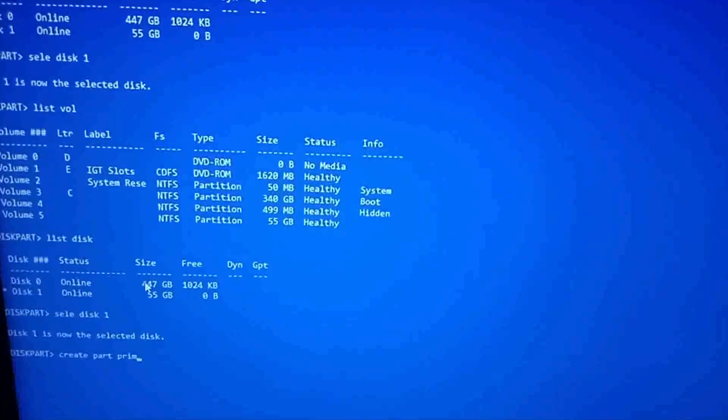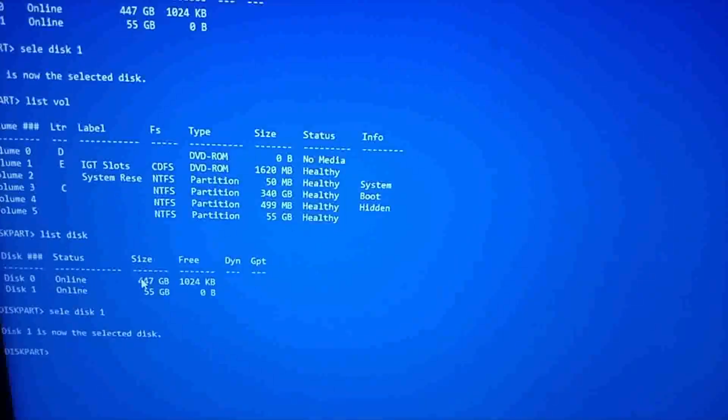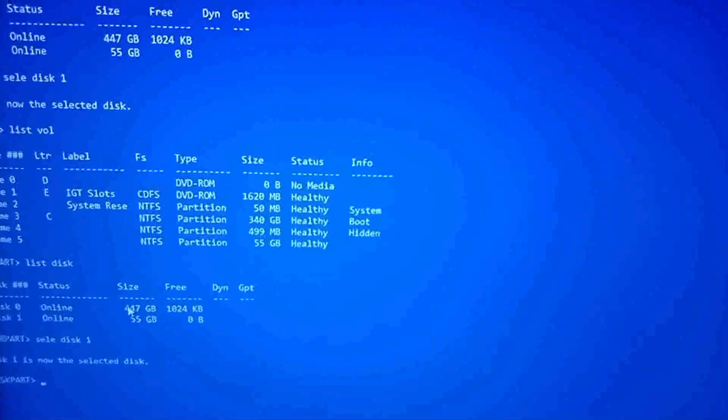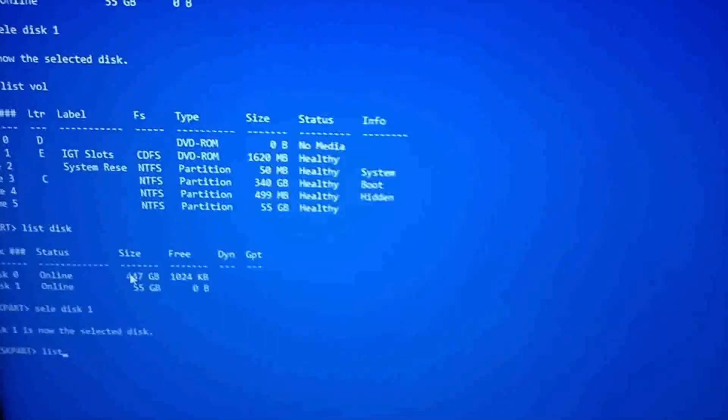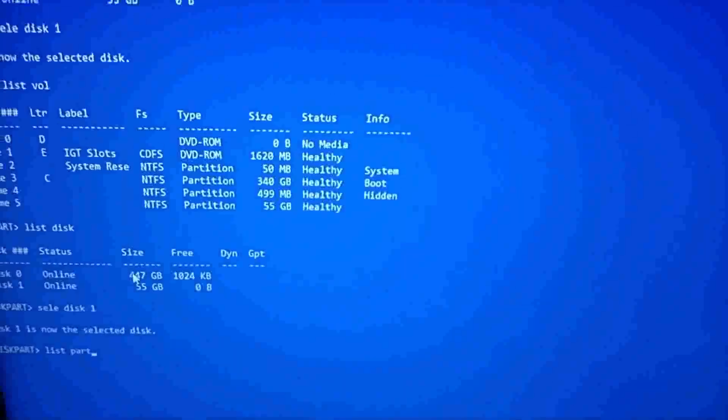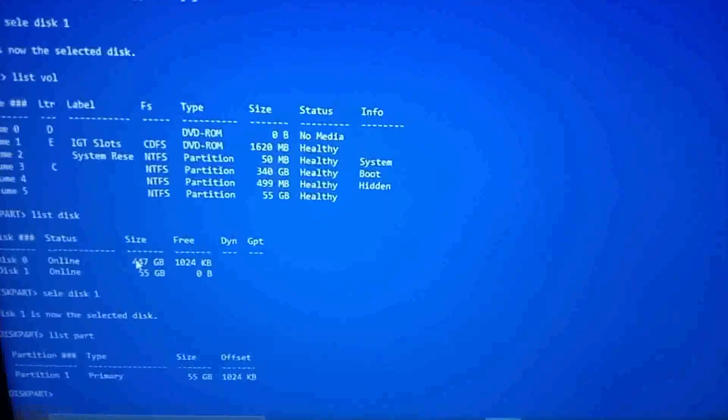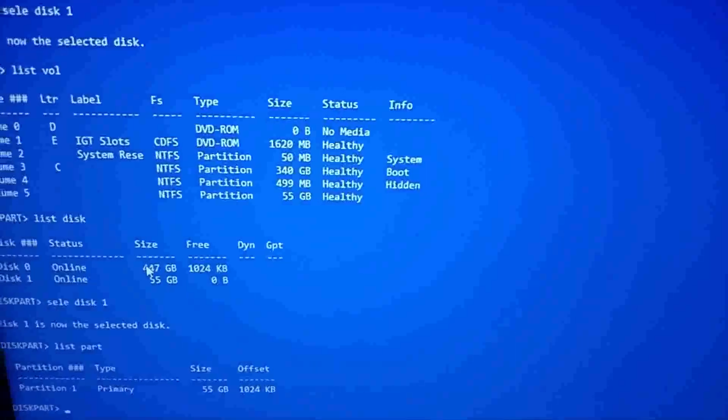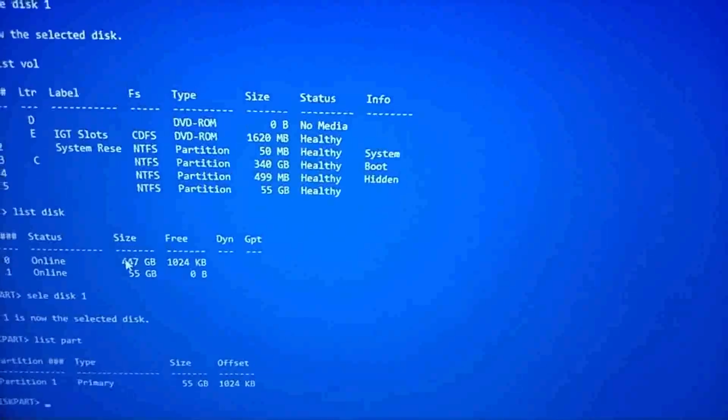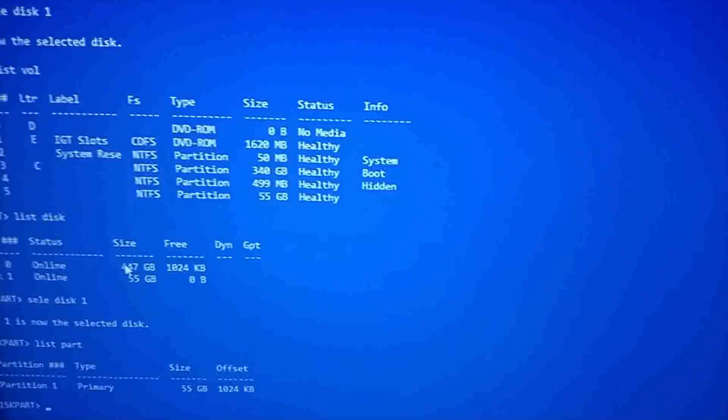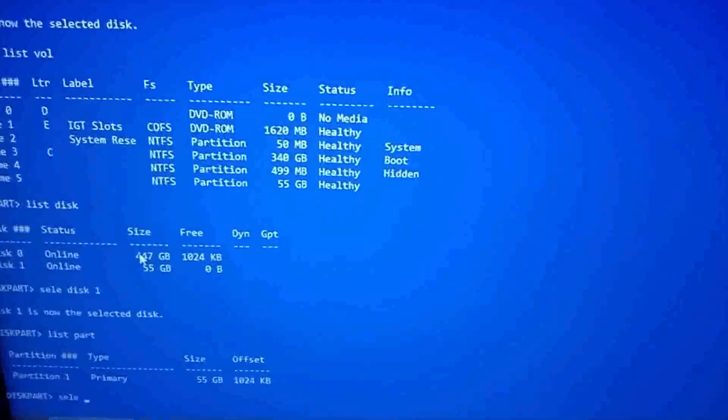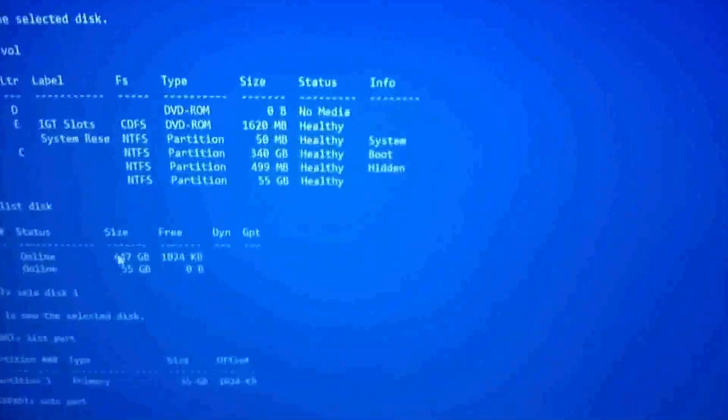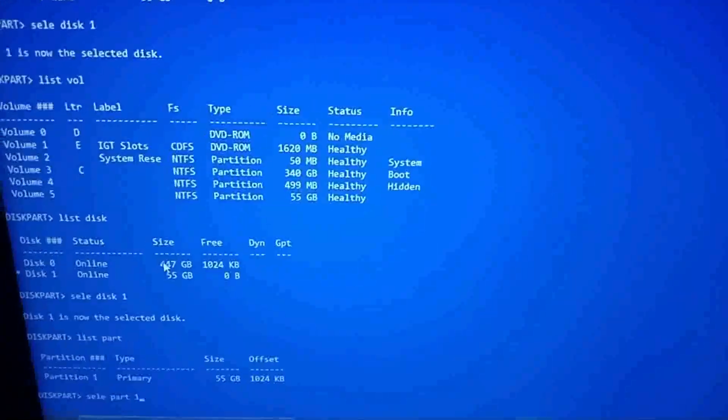It'll create a partition. Straight after it creates the partition, what you want to do is write list partitions. It's going to come up with your partition that's created. As I say, if you don't allocate a size, the whole thing will be one partition. Now what you want to do, if you want to format that, you would now select that. Select partition one. Press enter.